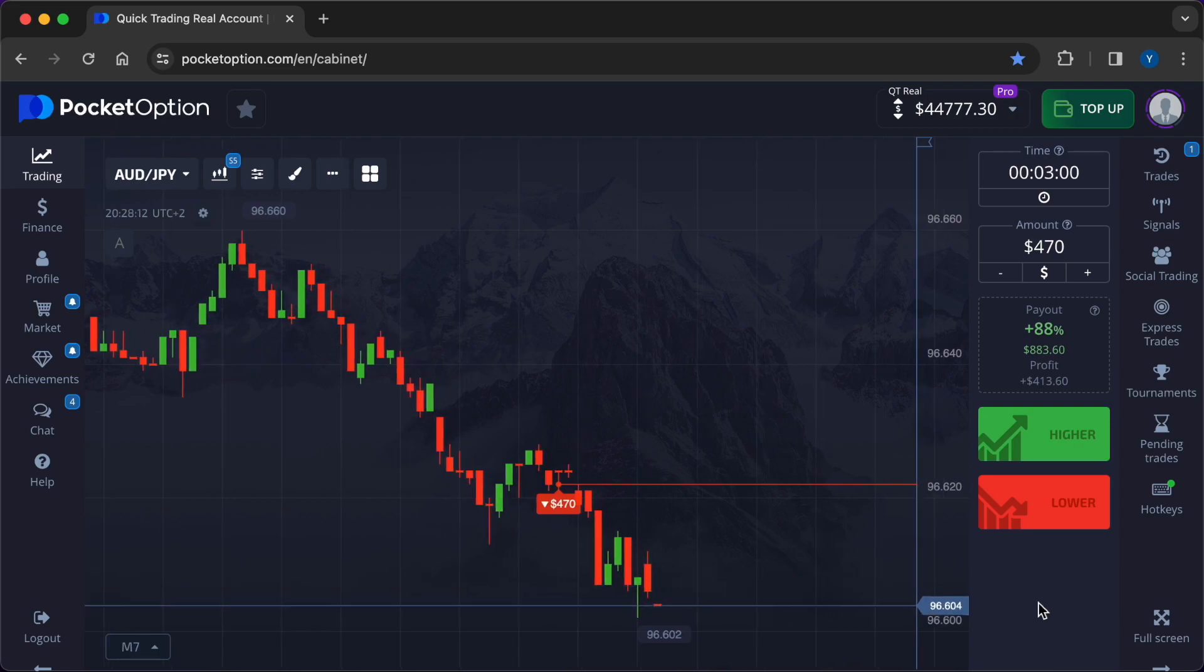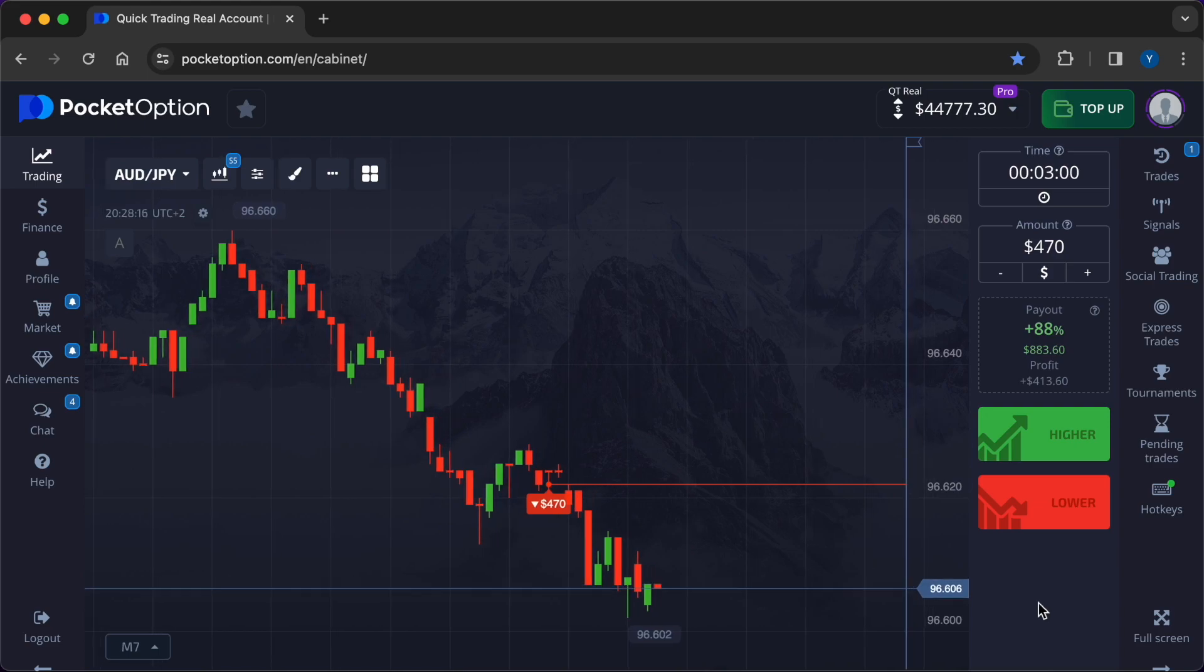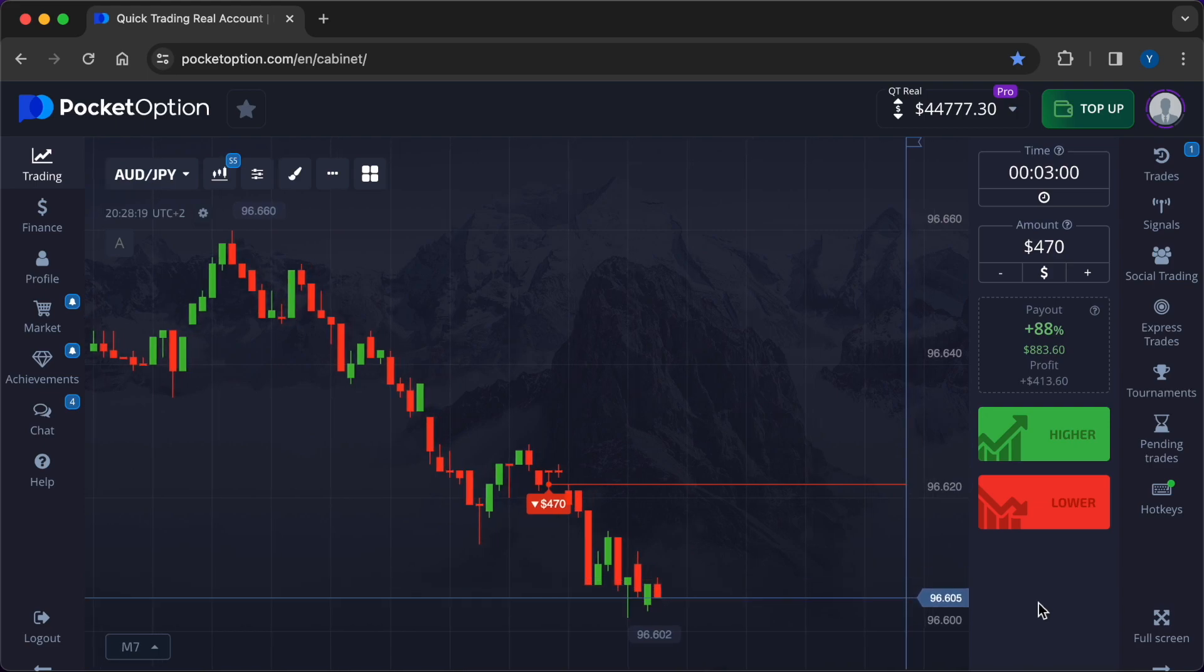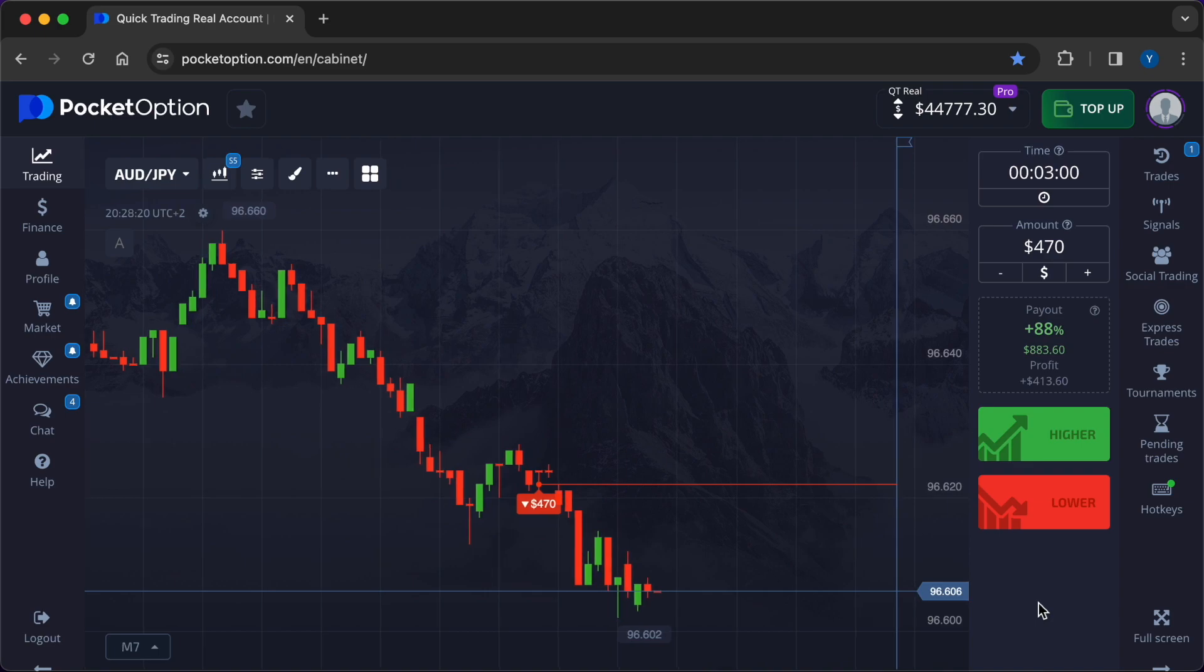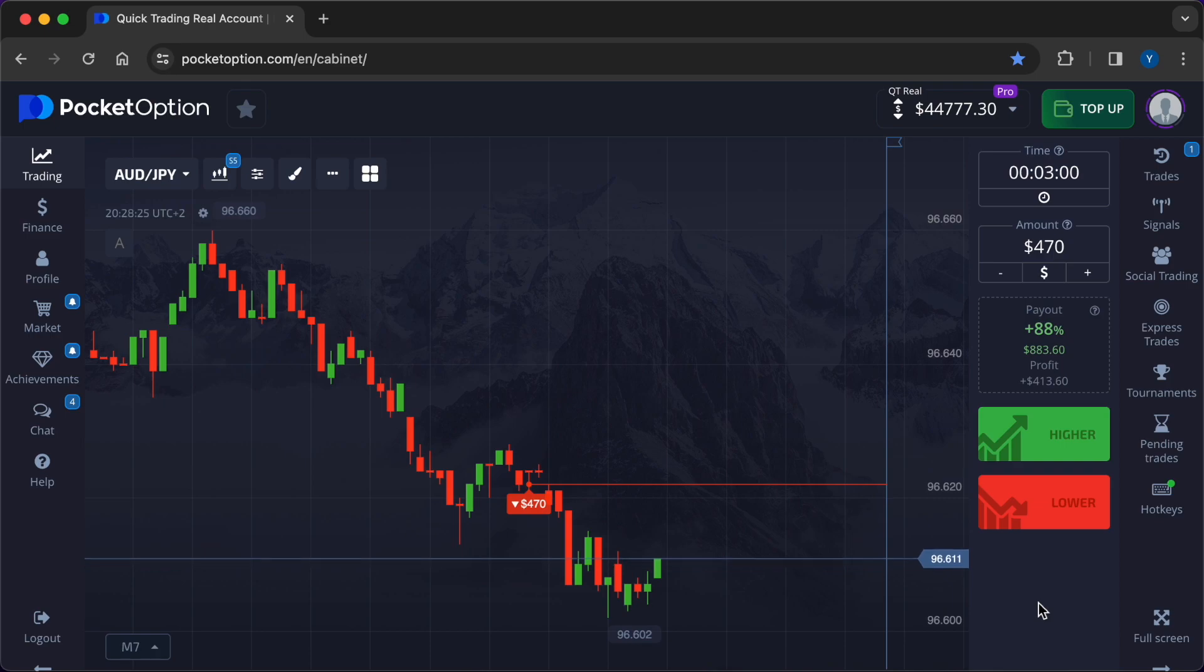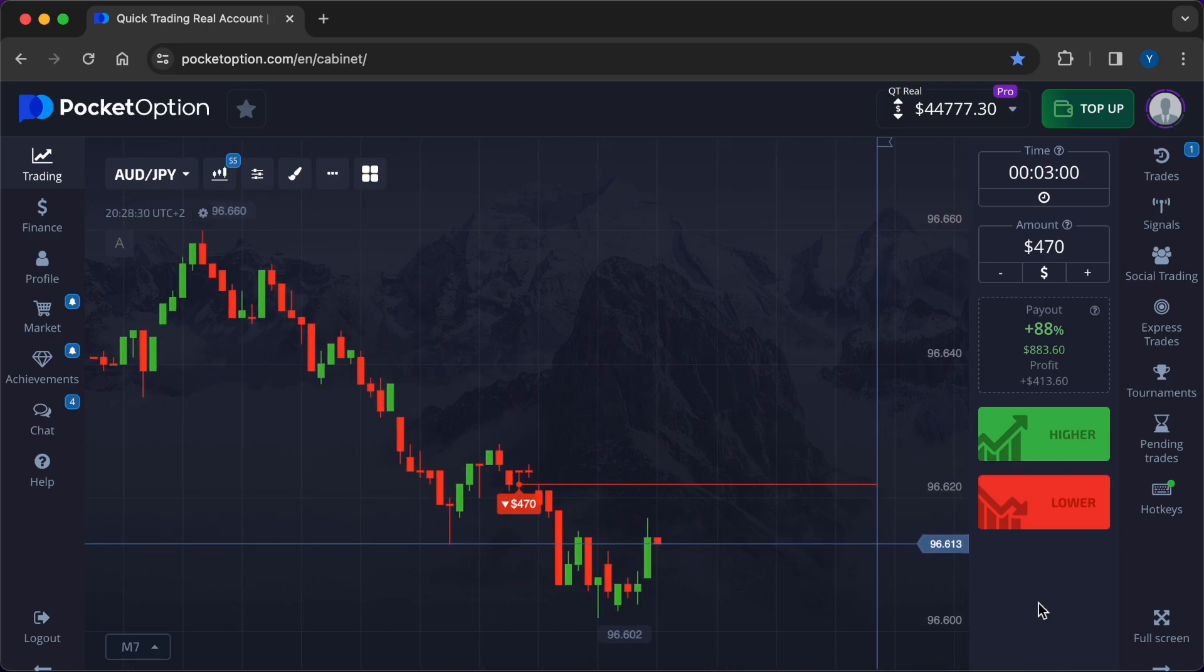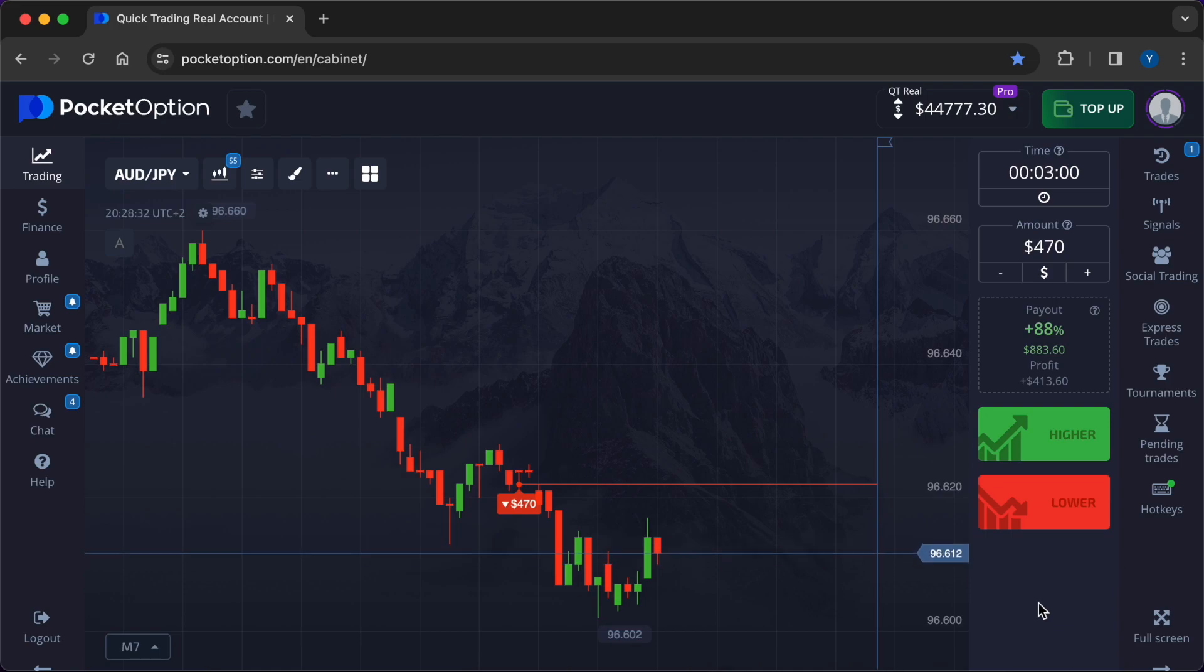Trading currency pairs through options involves a unique set of strategies and decision-making processes. Examining successful trades provides valuable insights into the methodologies employed by adept traders on options platforms. Trade Example 1: Trend Following in the European Session.